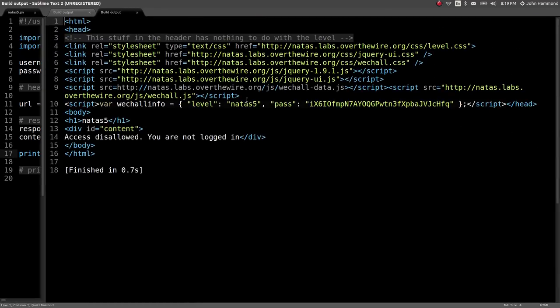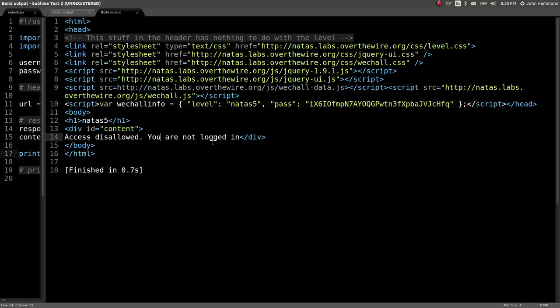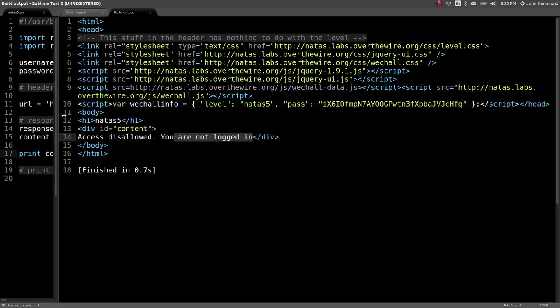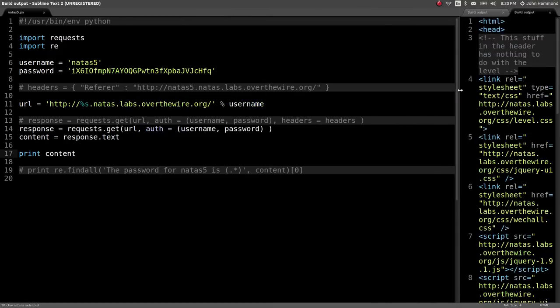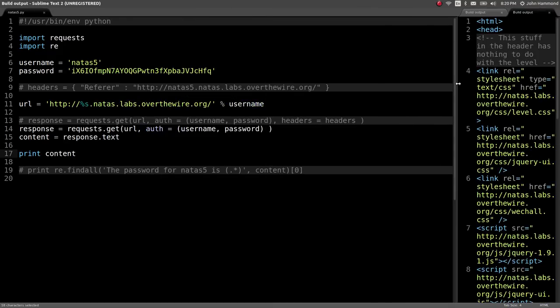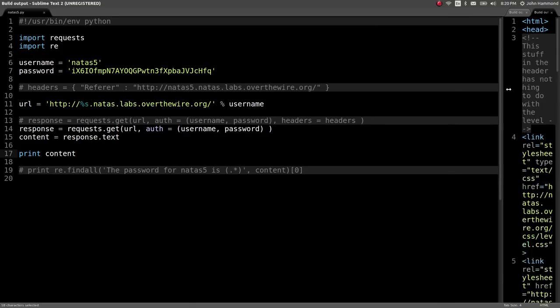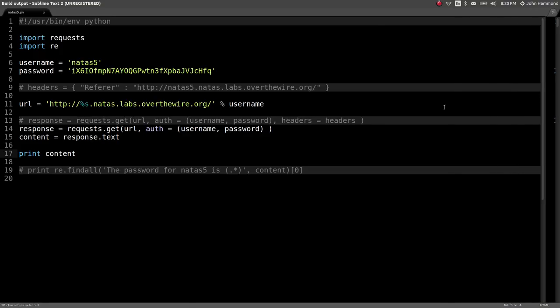Let's run the script. It says, access disallowed. You are not logged in. Hmm. Okay. That might be working with cookies, right?